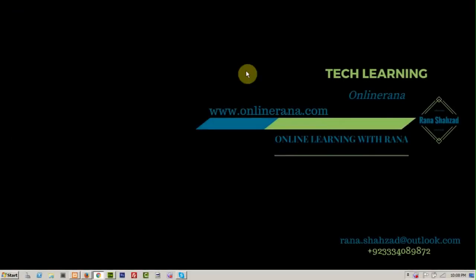Welcome to online learning with Rana. I am your instructor Rana Shahraad. We are working on a CMS. In a previous lecture we have already created, updated, and deleted all our categories and brands.